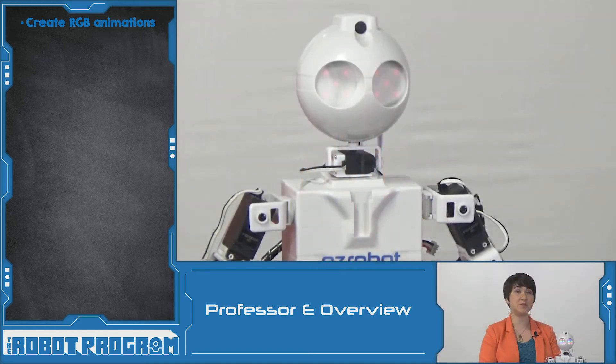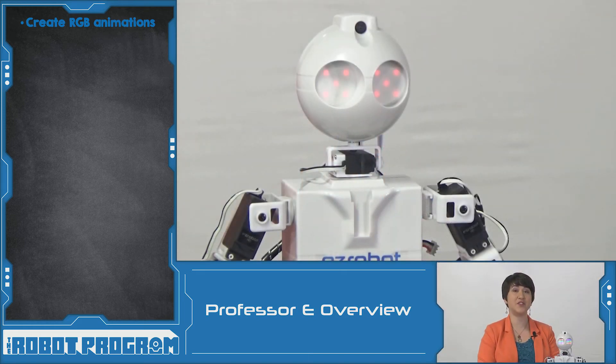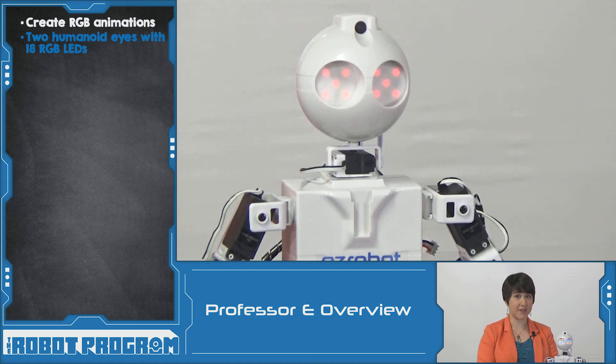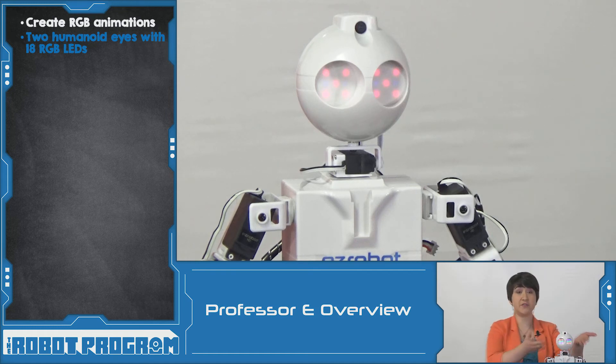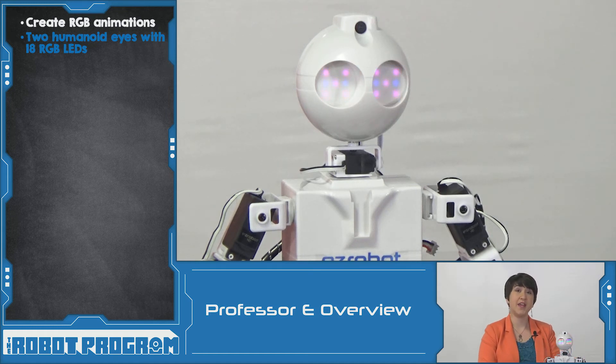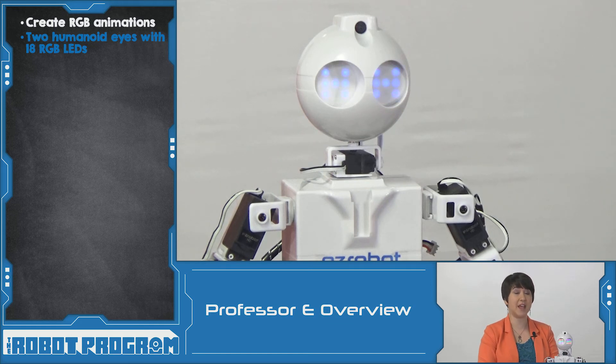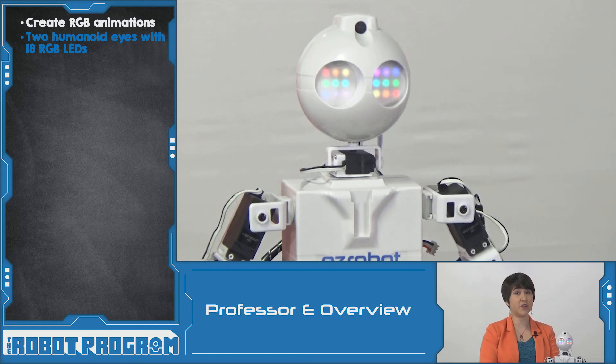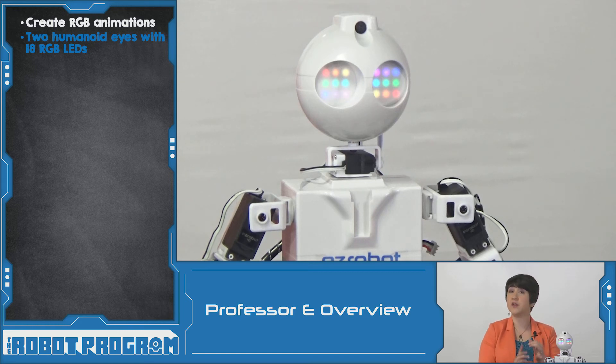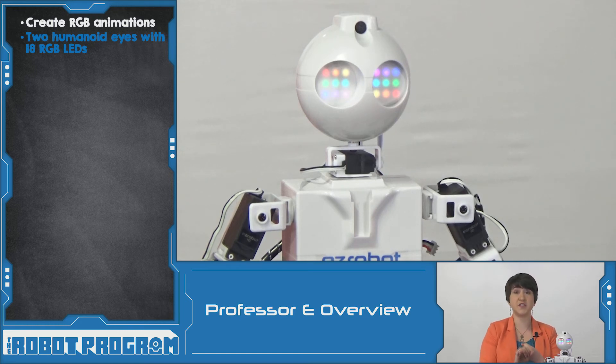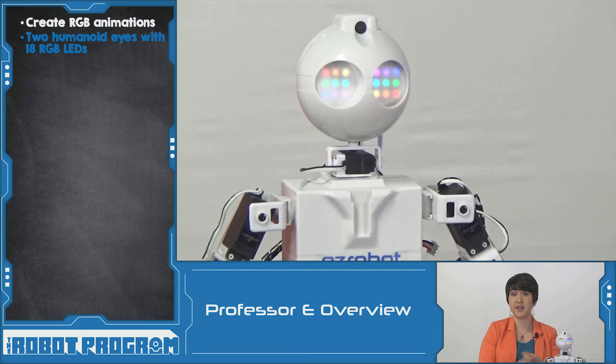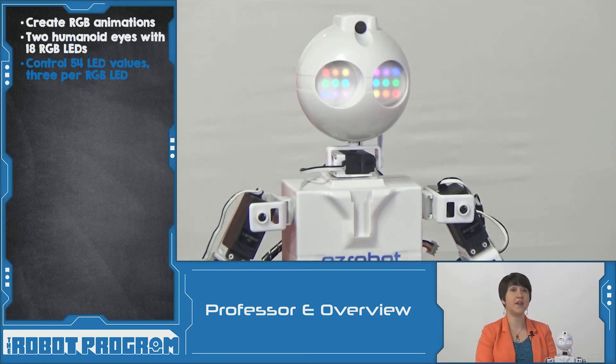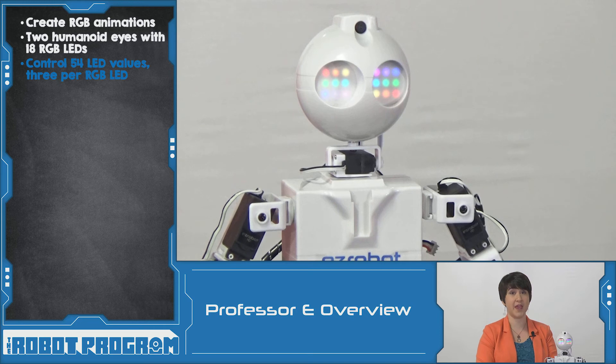In this episode, we showed you how you can animate the RGB LED array of your Revolution JD. Because JD is a humanoid, we have what look like two different eyes on our robot. Each of these eyes is made up of nine different RGB LEDs. However, these are called RGB LEDs because we can control red, green, and blue within each single LED. This means we're actually controlling 54 different LEDs in our array.